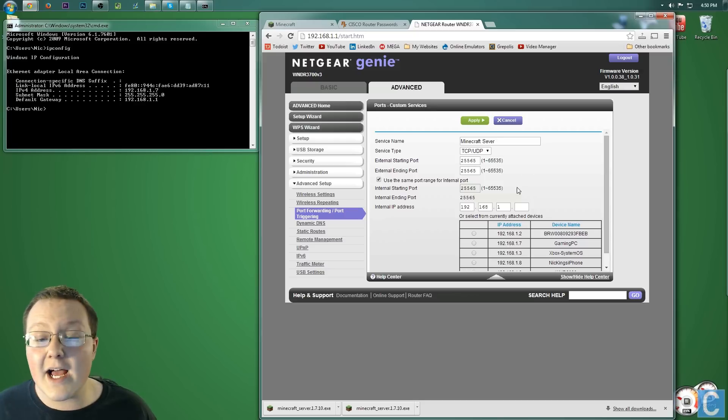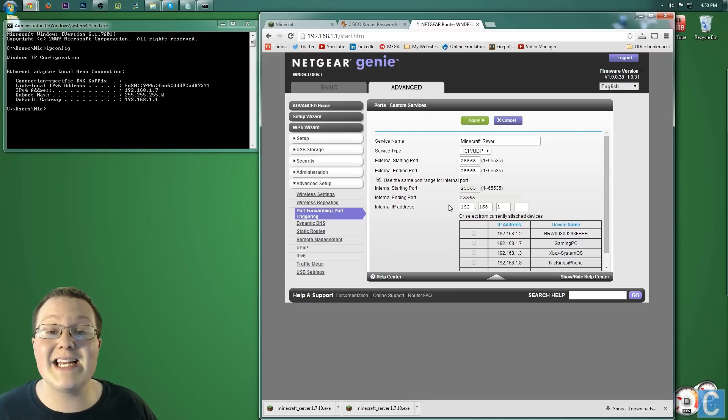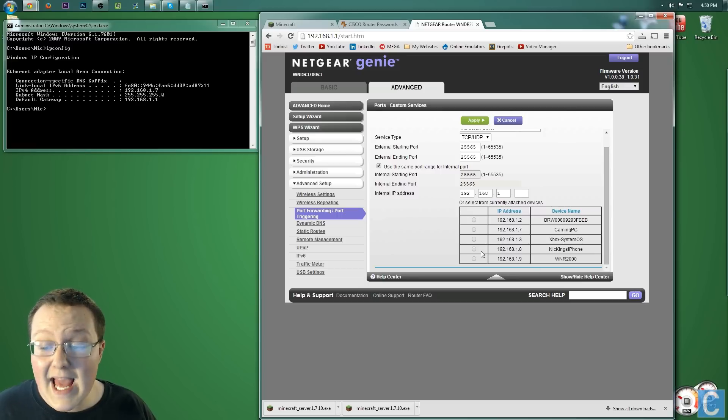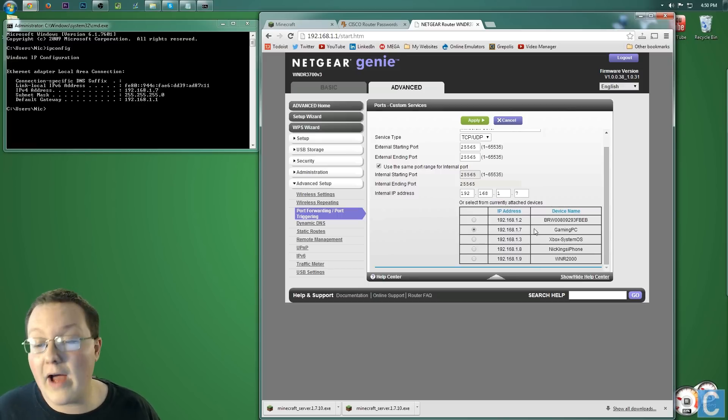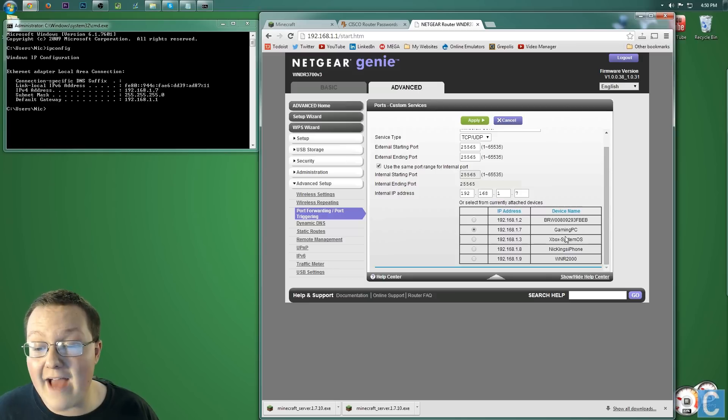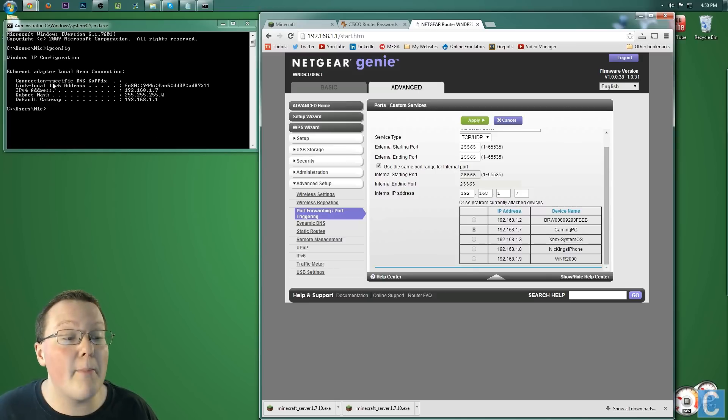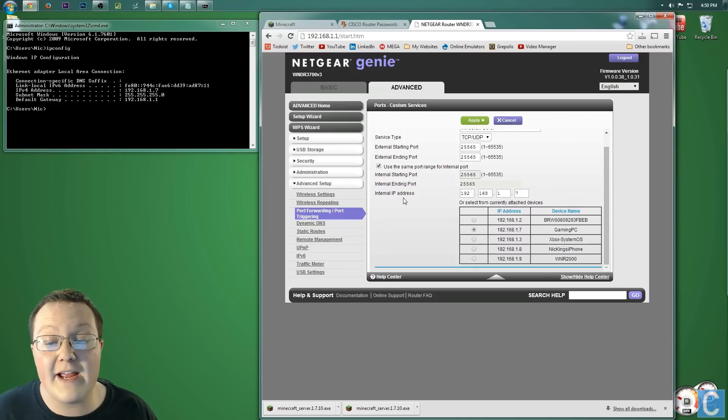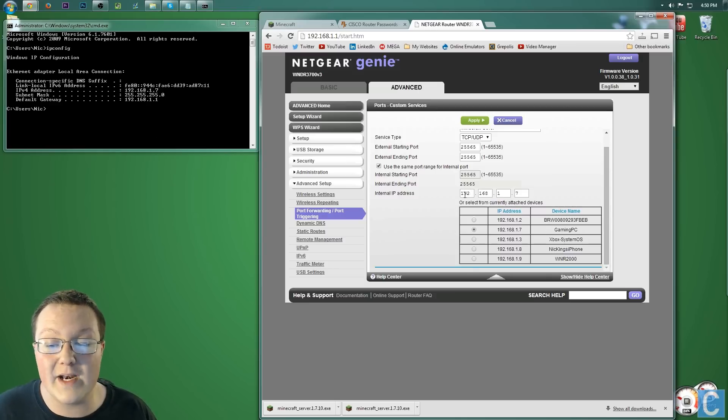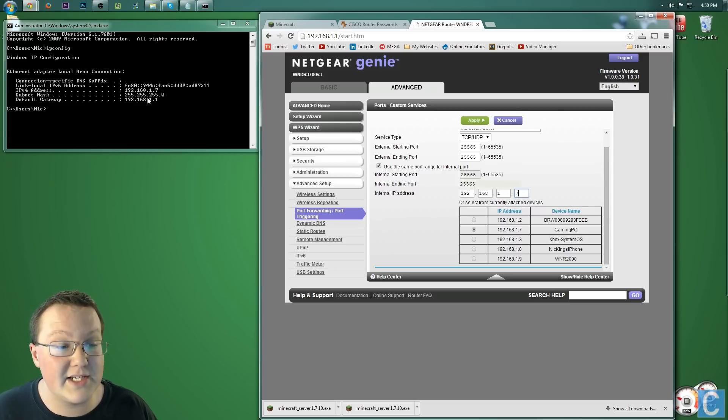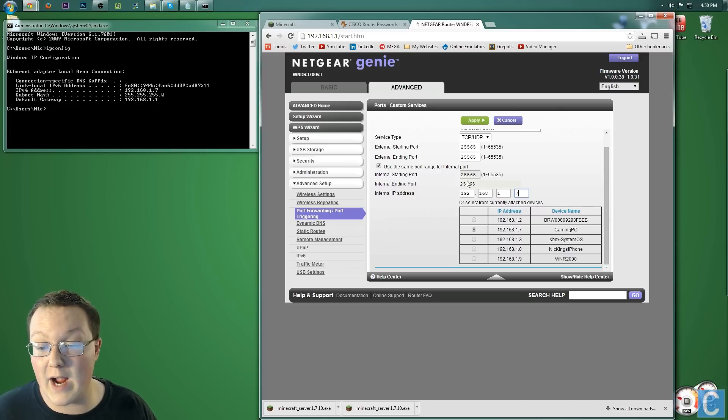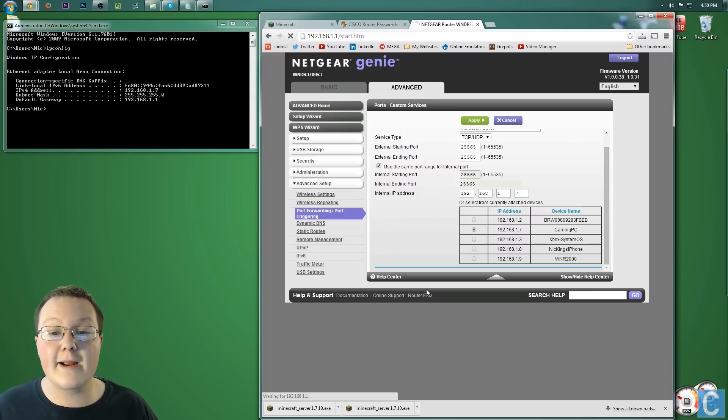Now, you're not done quite yet. You need to choose an internal server IP address. For me, that's going to be right here, which is my gaming PC. However, if you don't have this checkbox, come over here and you want to enter your IPv4 right here. So for me, that's 192.168.1.7. As you can see, same thing as what's over here is right here. Enter that, then click apply.